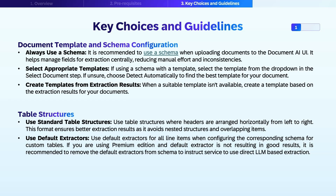Choosing a template further guides the service and narrows down the information structure present in the document, thus improving the accuracy. However, when dealing with a document which can have multiple templates and the templates are difficult to choose beforehand, you can choose the automatic option to find the best template. In case you don't find a suitable template, you can also add more templates based upon your input documents.